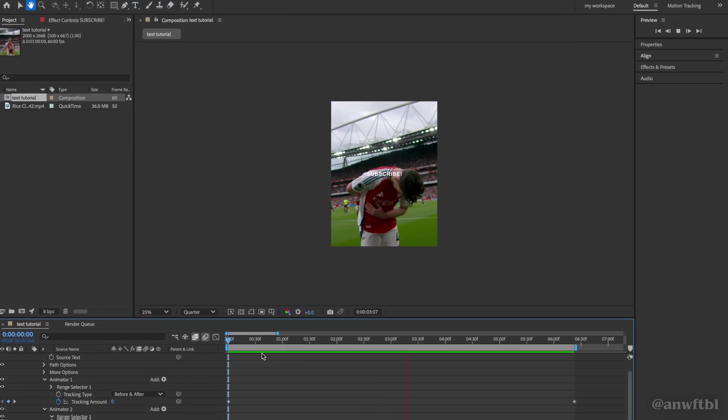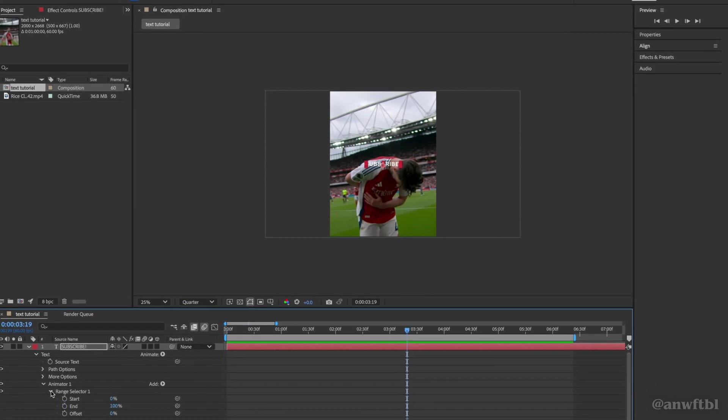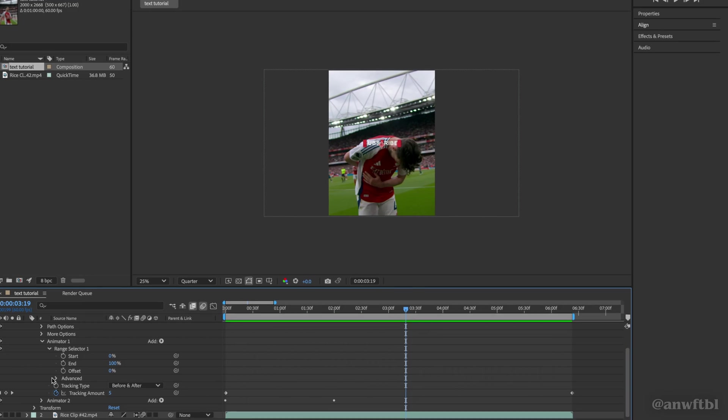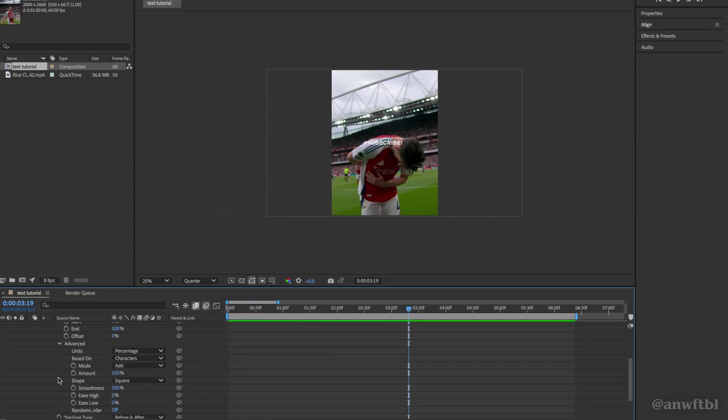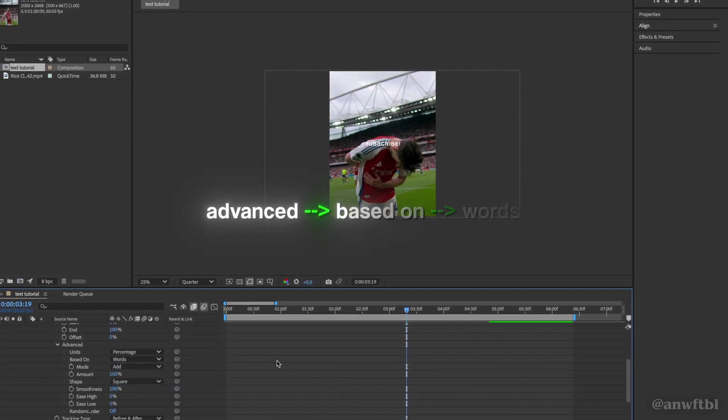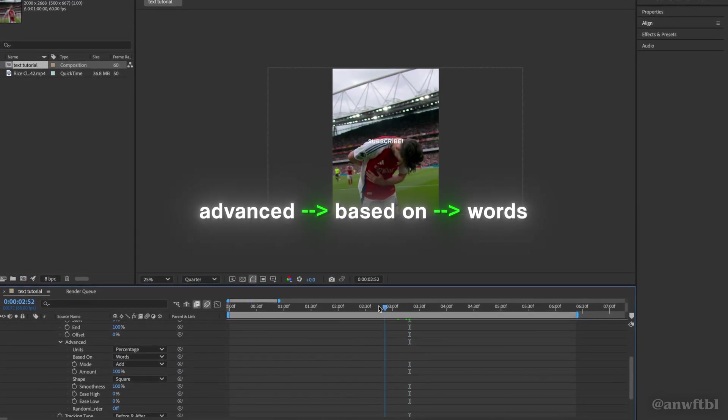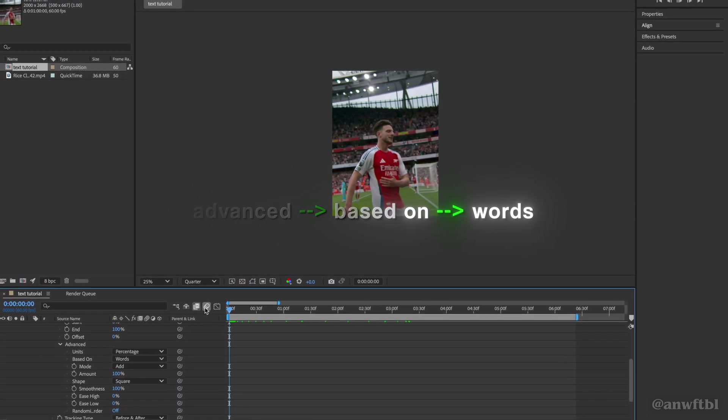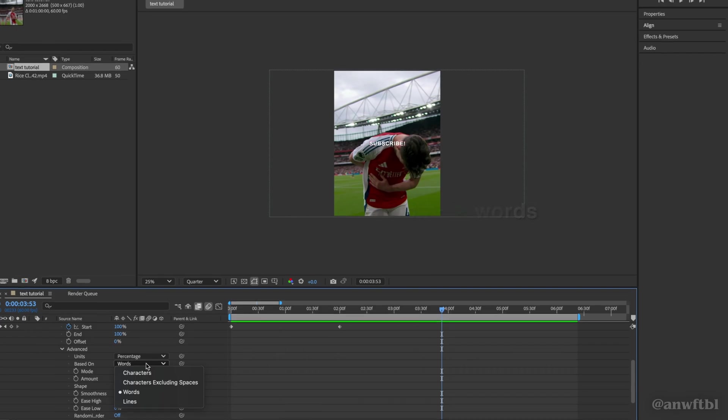If you'd like to fade up words instead of letters, click on the animator, go to advanced and then based on words instead of characters, but I'm going to keep it on characters.